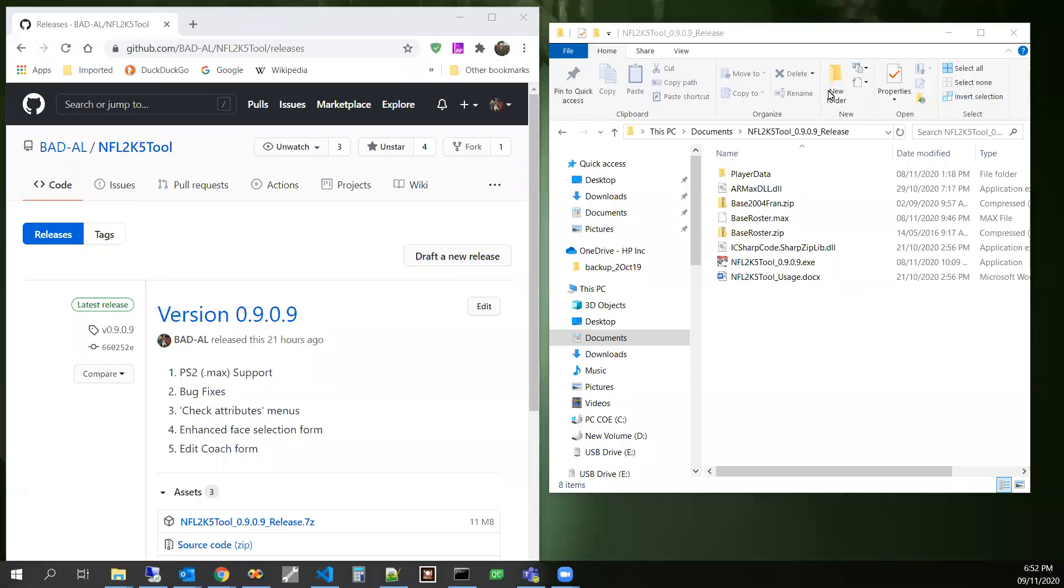Hello there, NFL 2K5 lovers. This is Badal again. I'm dropping a new short video just to talk about the latest release of NFL 2K5 tool.